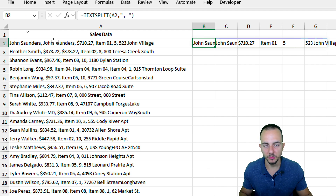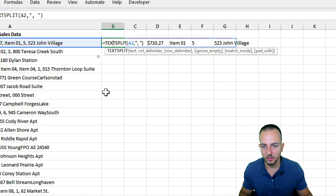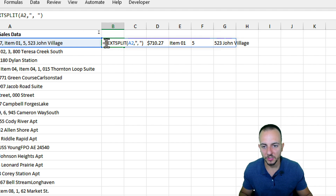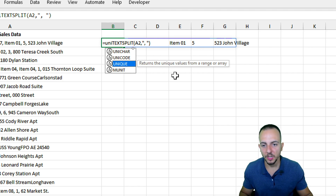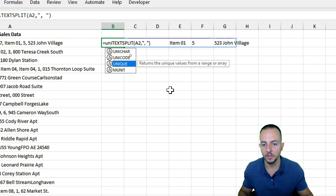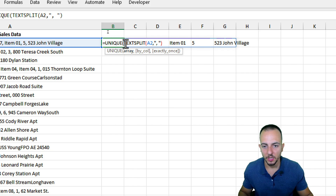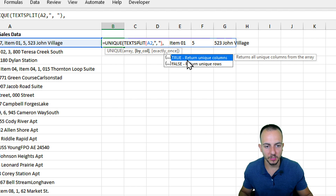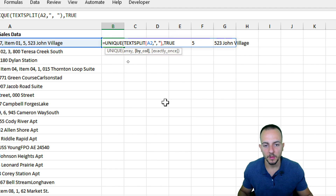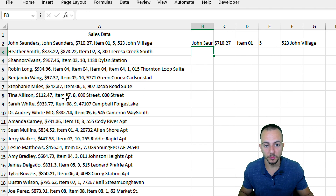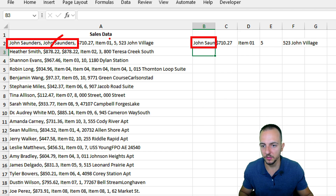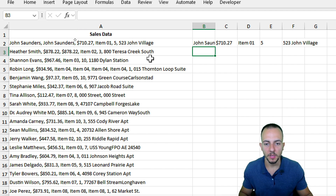But TEXTSPLIT alone didn't solve my problem of removing repetitive values. So I'll double-click into the formula and, immediately before TEXTSPLIT after the equal sign, I'll wrap it with the UNIQUE function. UNIQUE returns only the unique values from a range, getting rid of repetitions. The array argument is the TEXTSPLIT result itself, and I pass TRUE so it returns unique columns. Now the name only appears once instead of twice.